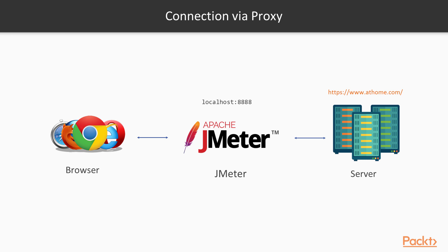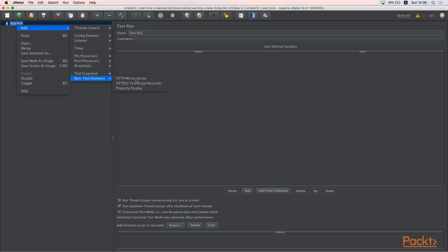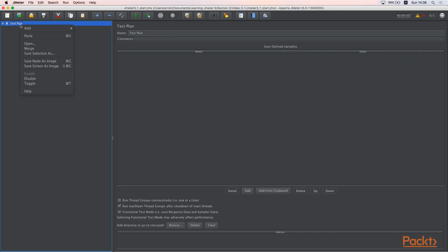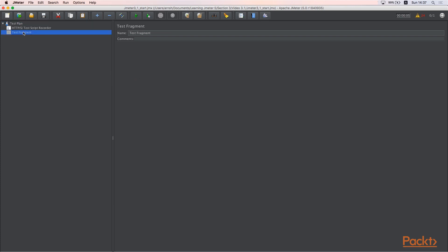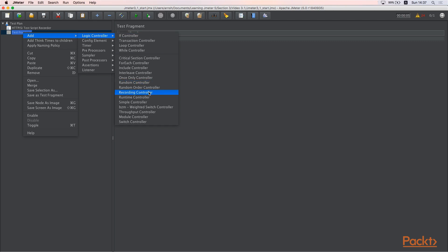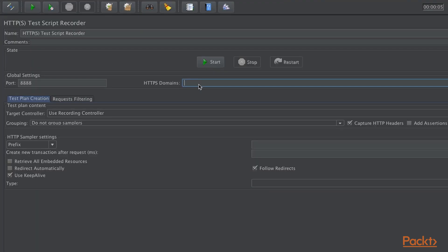I prefer using Firefox because it has its own proxy settings, so we will record or capture traffic only from Firefox. First, we need to set up JMeter to be able to record some requests. Add the HTTP Test Script Recorder element. After that, add a Test Fragment, and to this Test Fragment add a Recording Logic Controller. After that, change the HTTP domain from blank to localhost and click Start.